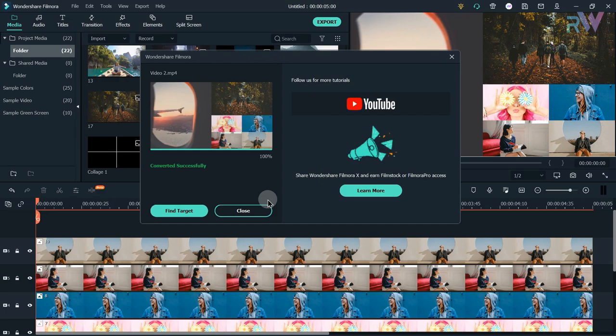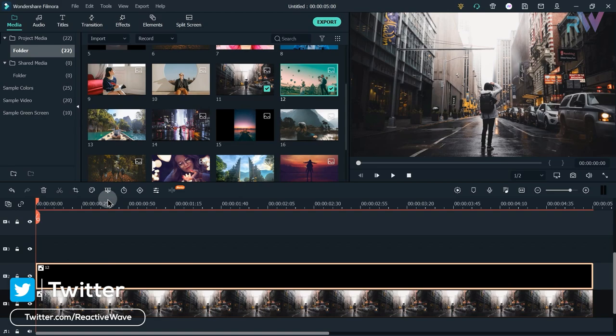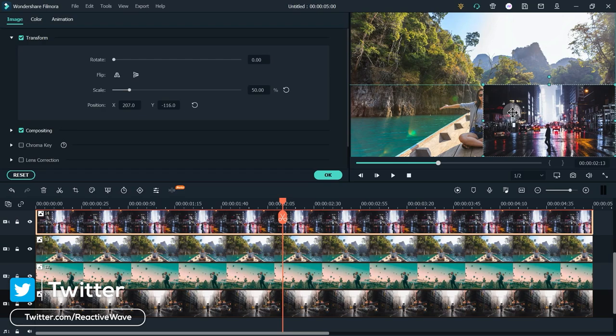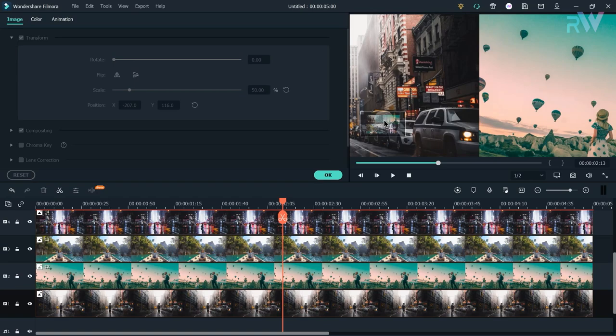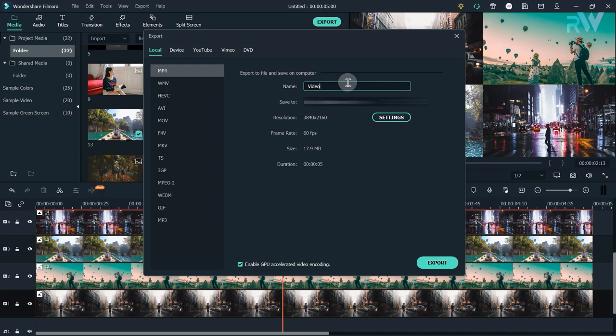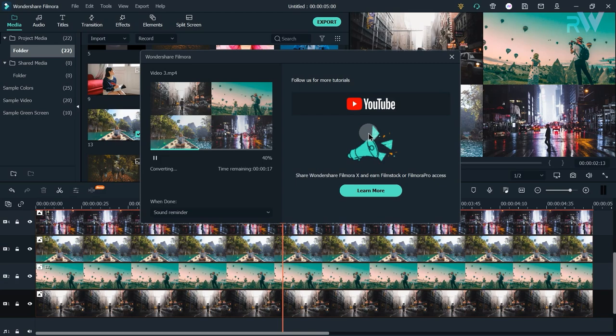Video is exported — let's close it and delete all the images. Now bring 4 images to the timeline, change the scale of all photos to 50%, and change the positions. Then export the video in 4K 60fps and name it Video 3.